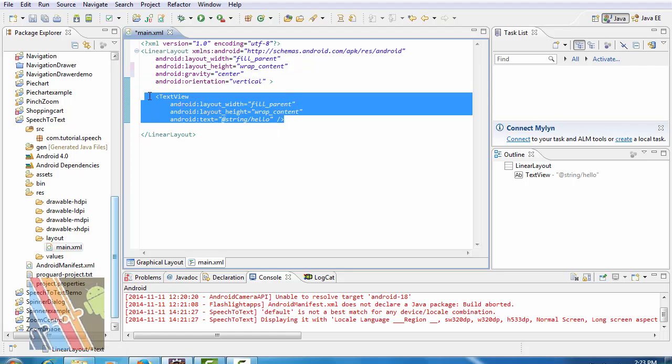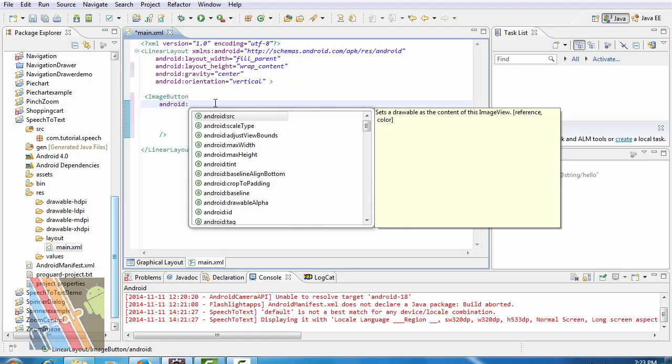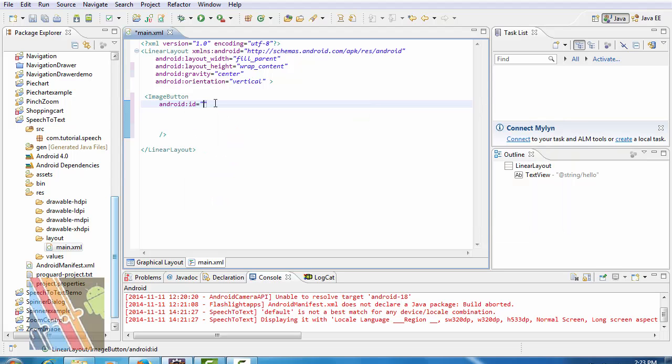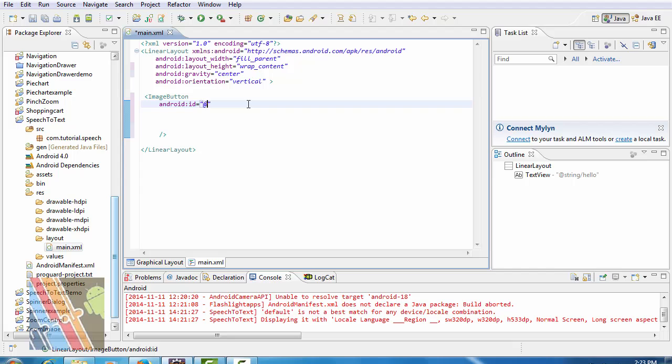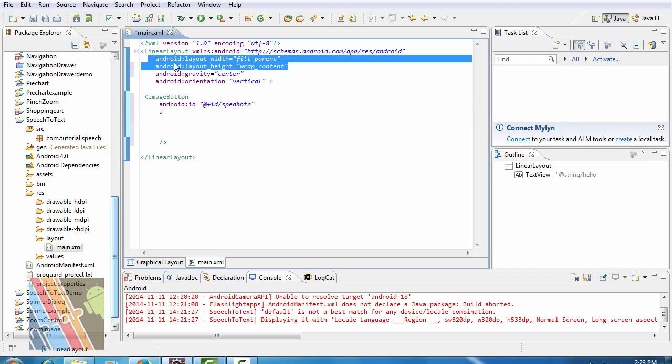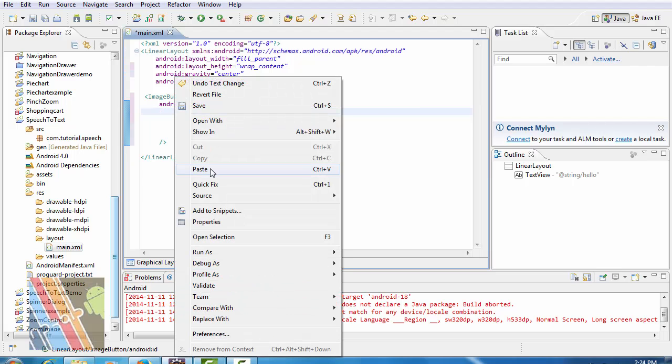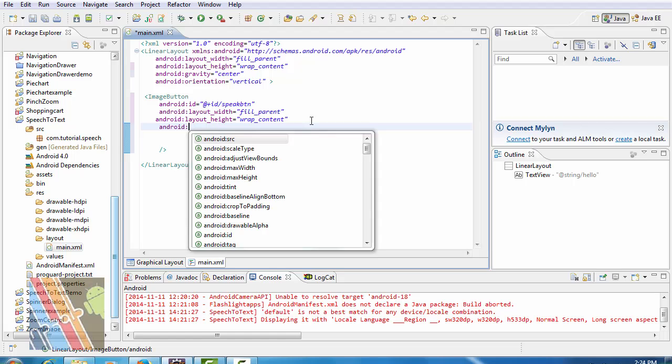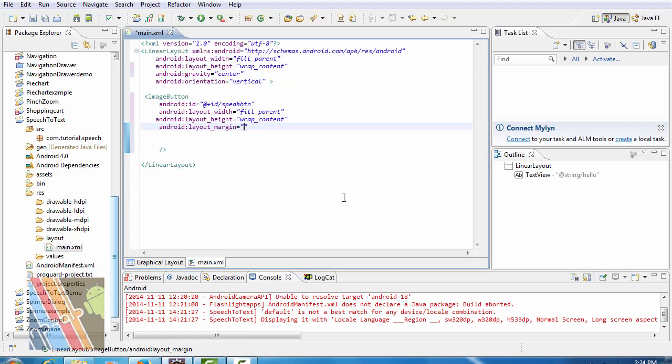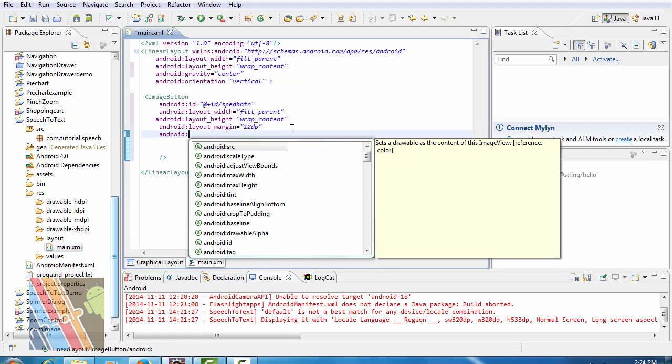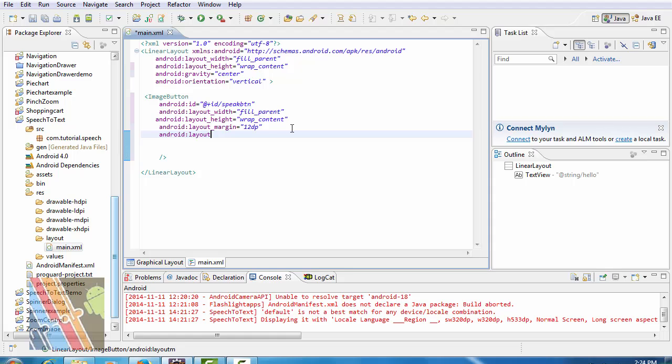Now we have to take an image button. Android ID is @+id/speak_button. Android layout height and width are wrap content. Android layout margin is 12dp. Android layout margin height is also 12dp.